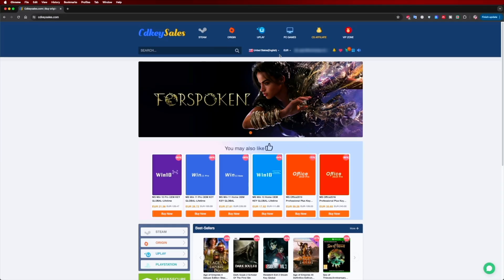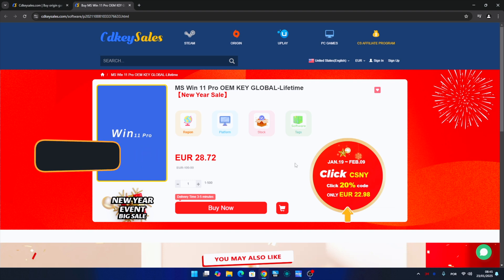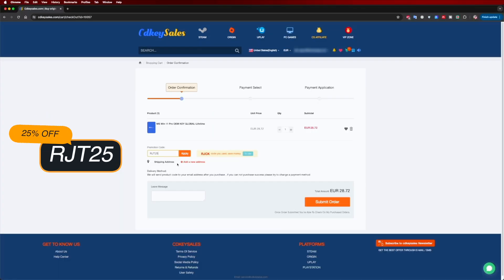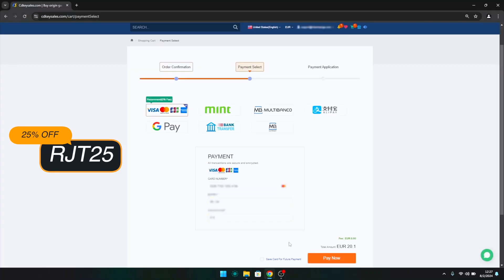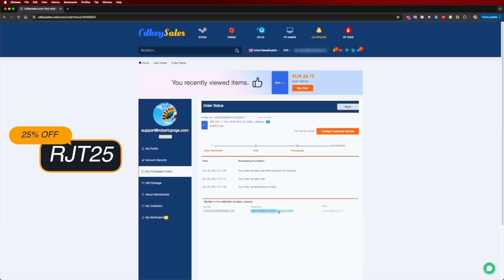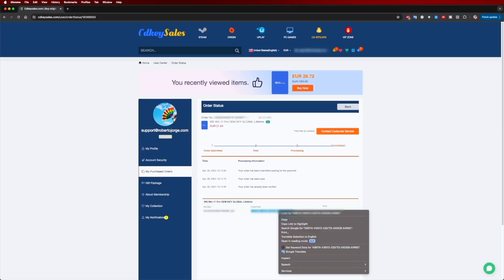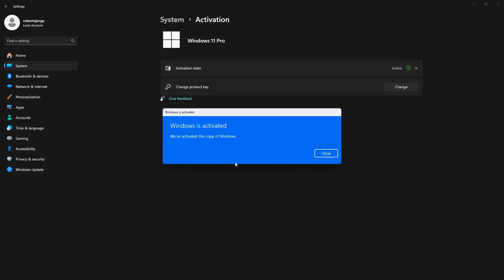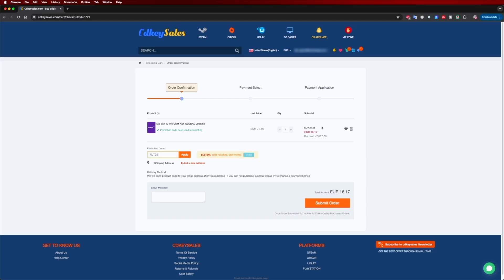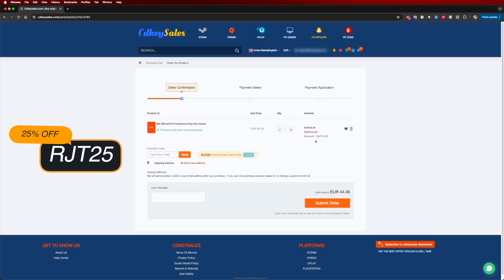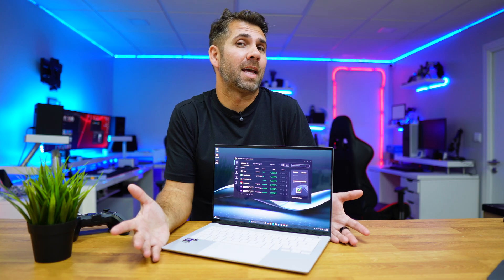And if you are watching this video on your Windows 10 or 11 computer and you still haven't activated and can't even edit your desktop icons, don't forget to check out cdksells.com where you can find budget official OEM keys at an affordable price, and with the coupon code visible on screen and in the video description, it will get even cheaper.